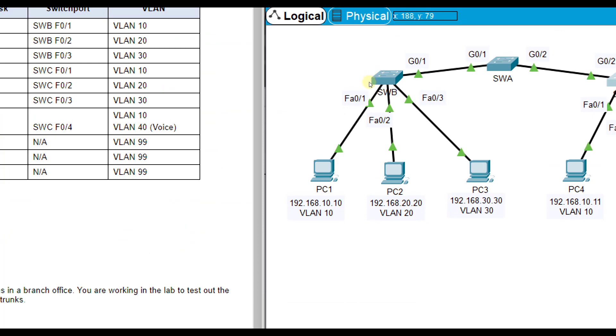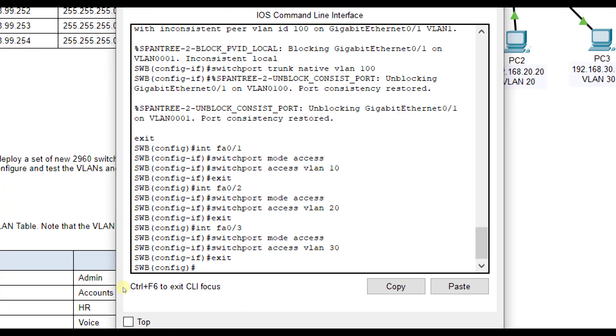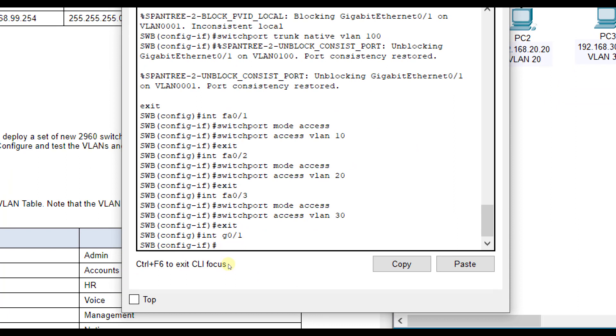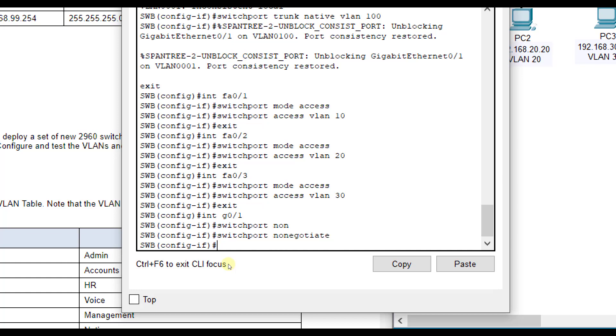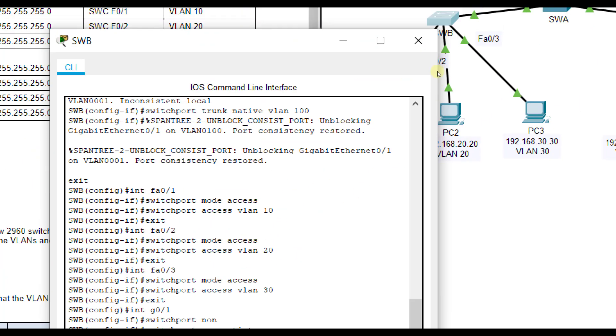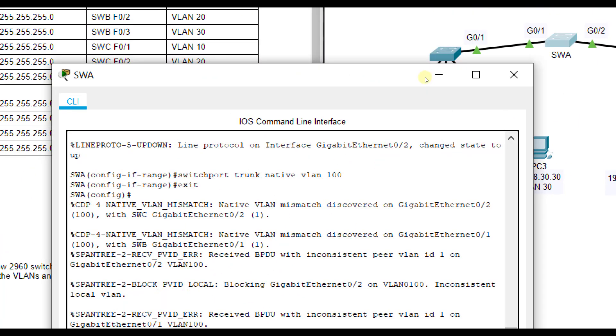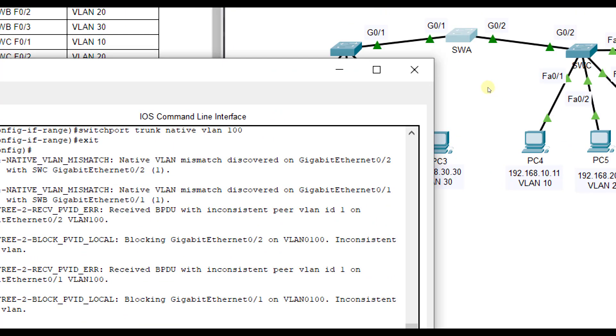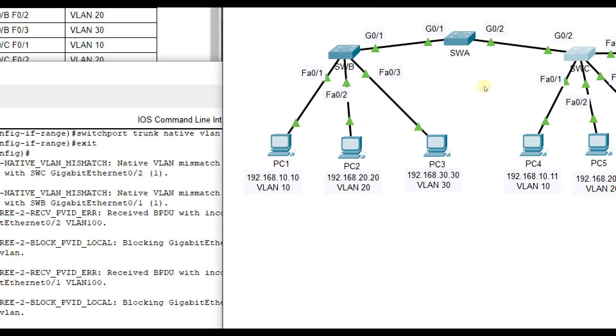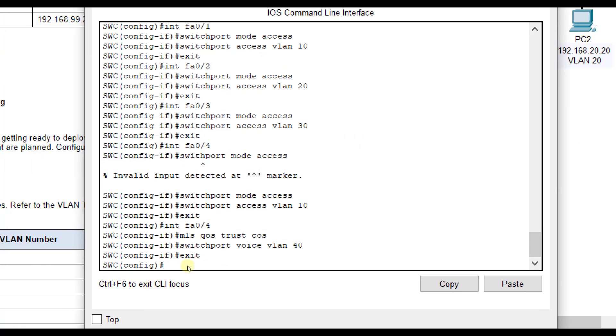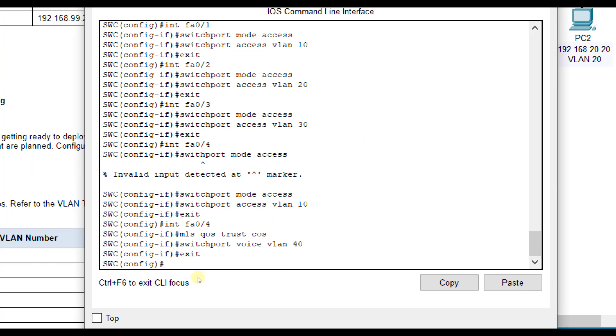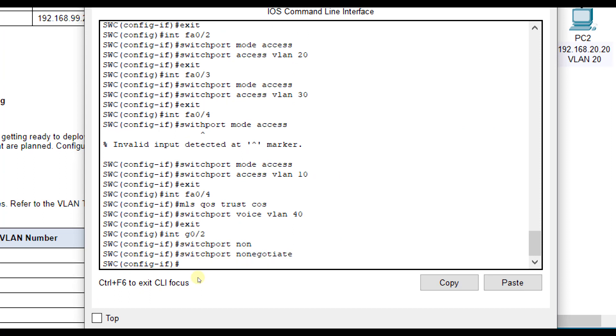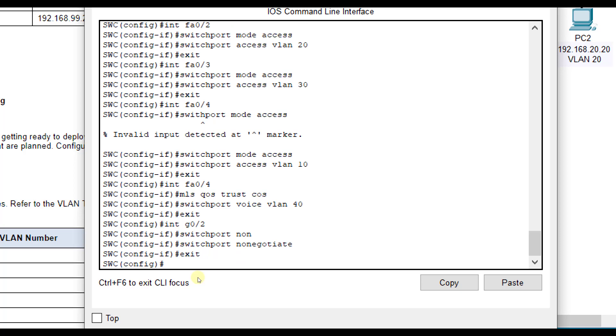Also with our gigabit ports, I did forget one thing. On SWB interface G01, I forgot to type the switch port non-negotiate command. We want to do that just so it doesn't try to negotiate anything else. And on SWC here, interface G02, switch port non-negotiate. I'm going to make sure to do all of that.